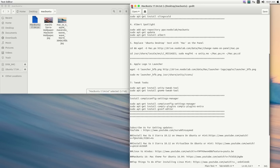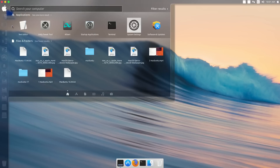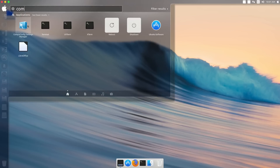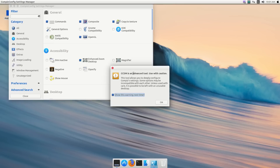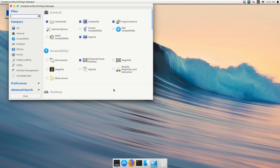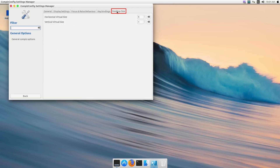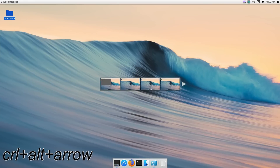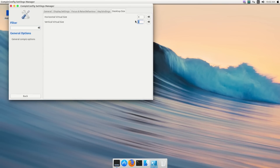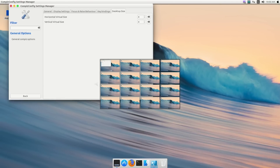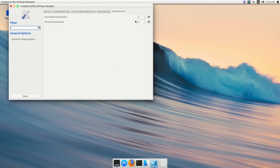To change the animations, open CompizConfig Settings Manager by searching for it. Be careful — it's an advanced application. Go to General, then General Options, then Desktop Size. From here you can change the horizontal or vertical virtual size. If you select 4, you'll have 4 workplaces horizontally — press Ctrl+Alt+Left/Right Arrow to switch. You can also select 4 vertically, giving you 16 workplaces total.